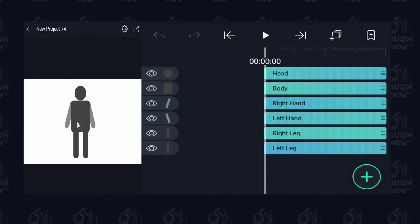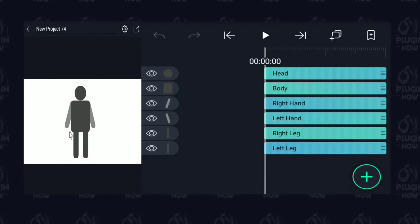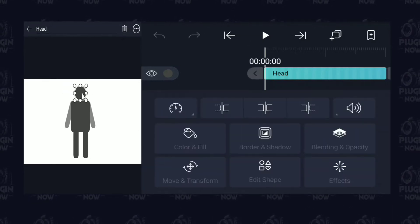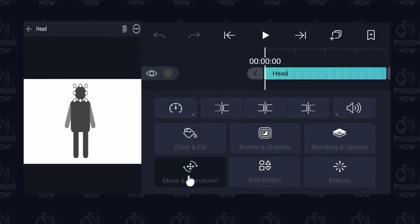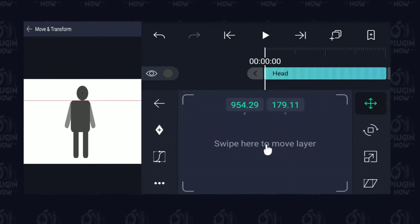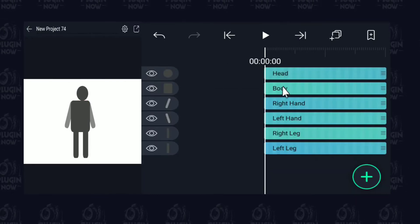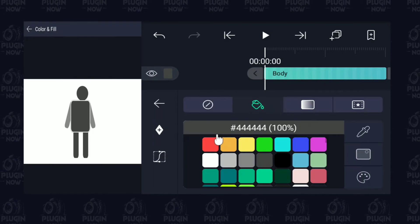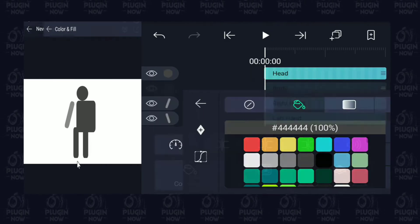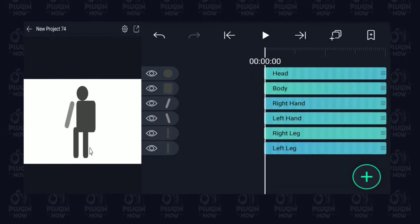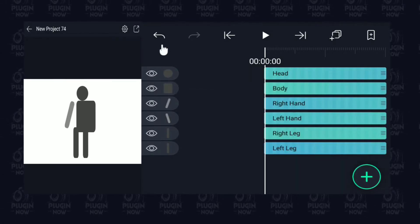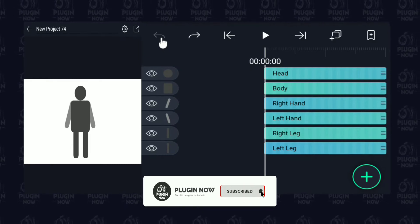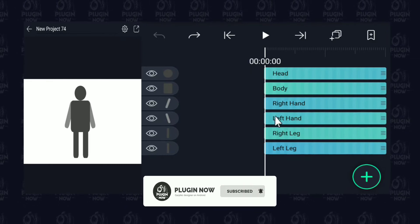Right now this person is made up of six different layers. This is the head — they are all separate layers. This is the body of the layer, and these are the legs. So let's go ahead and bring them all together by grouping them.